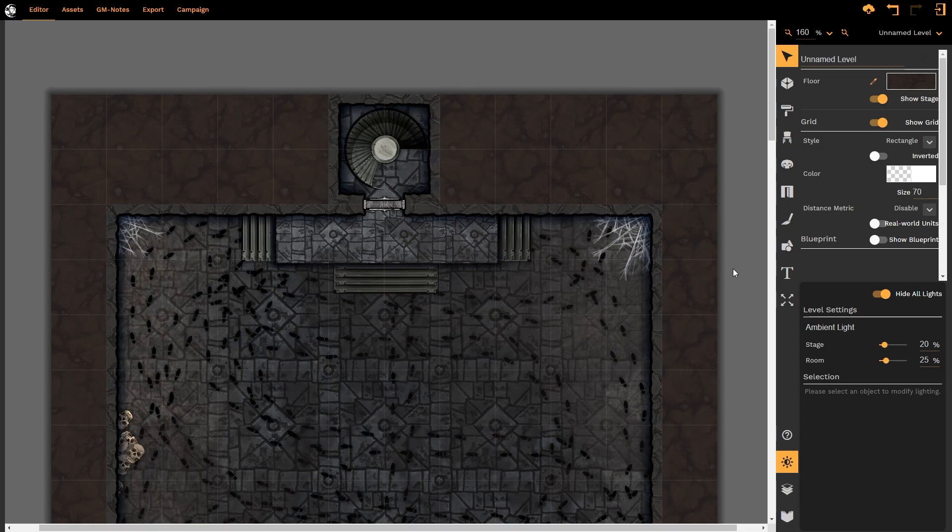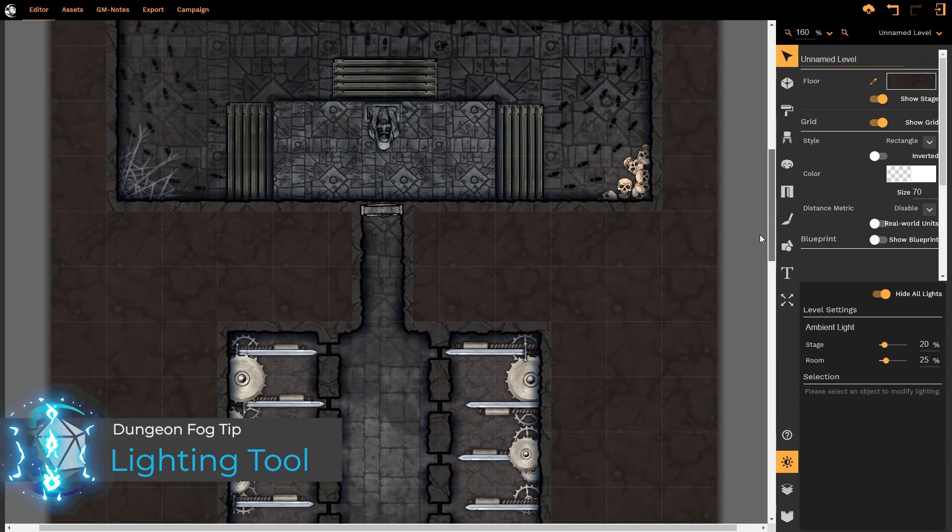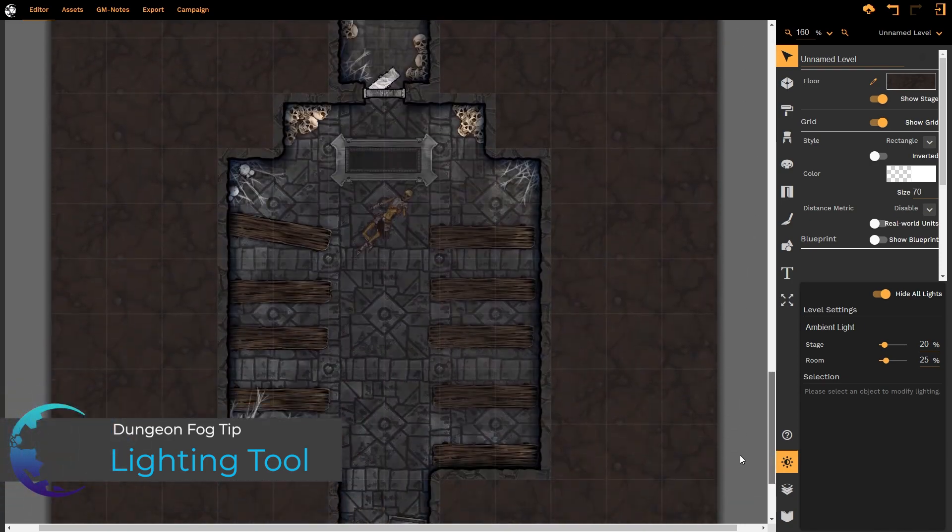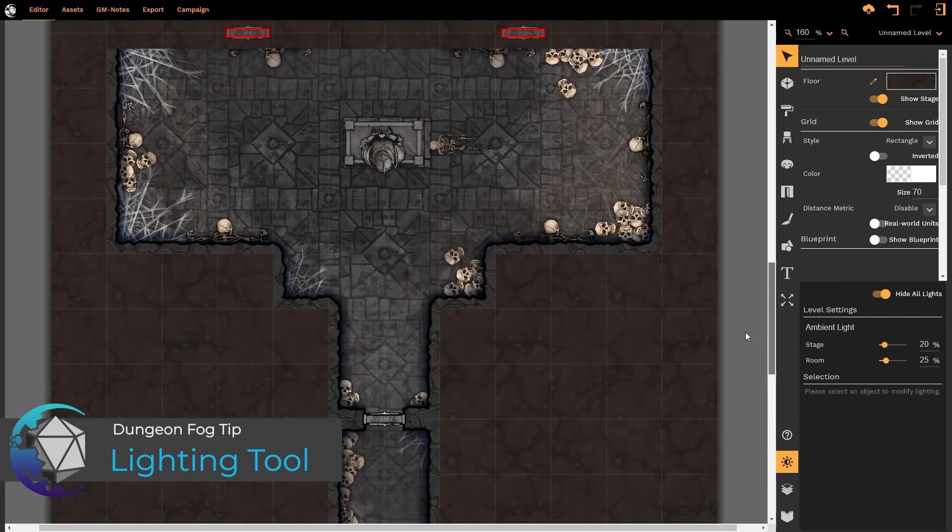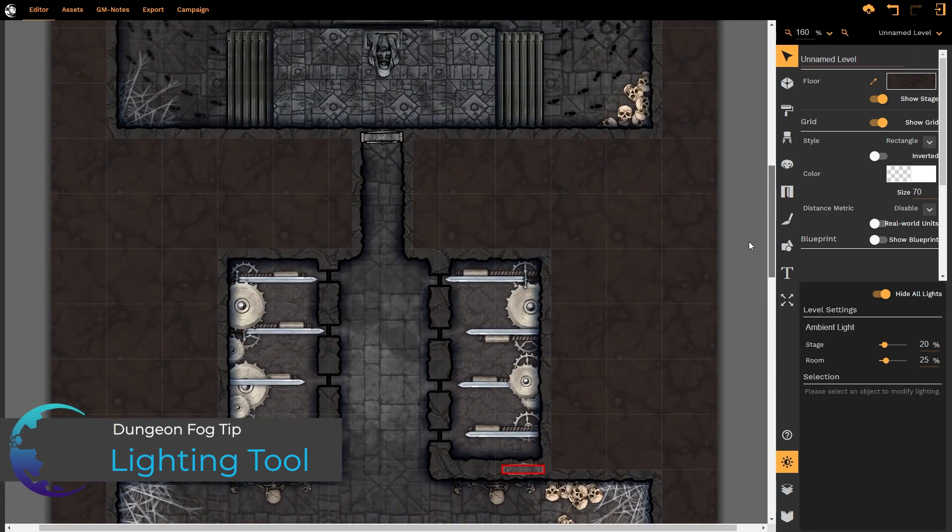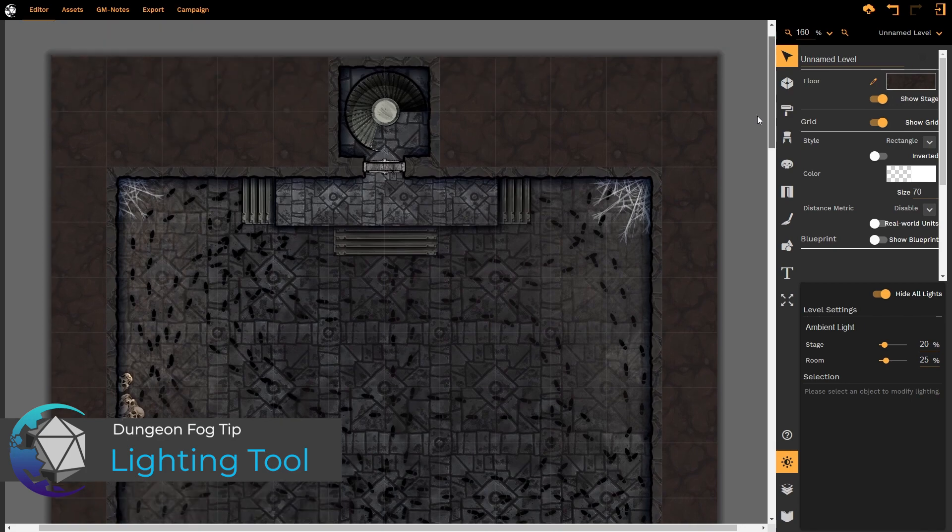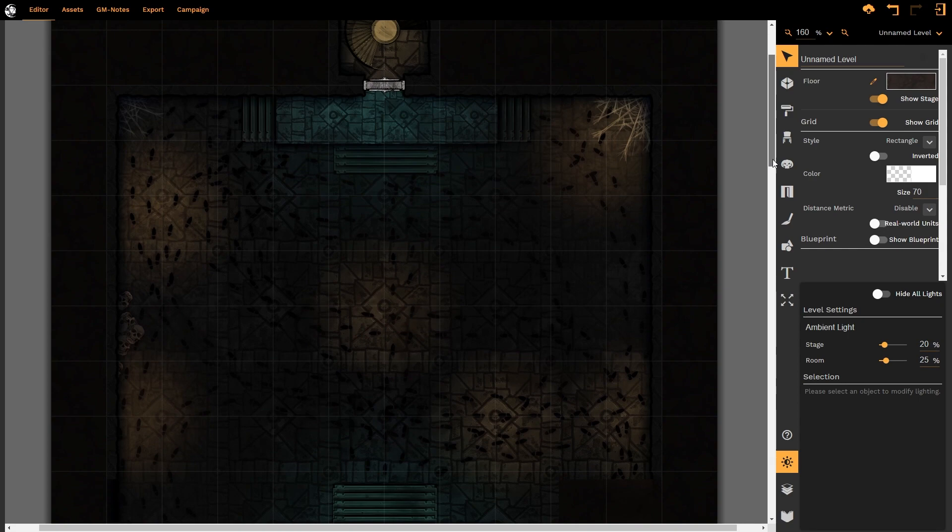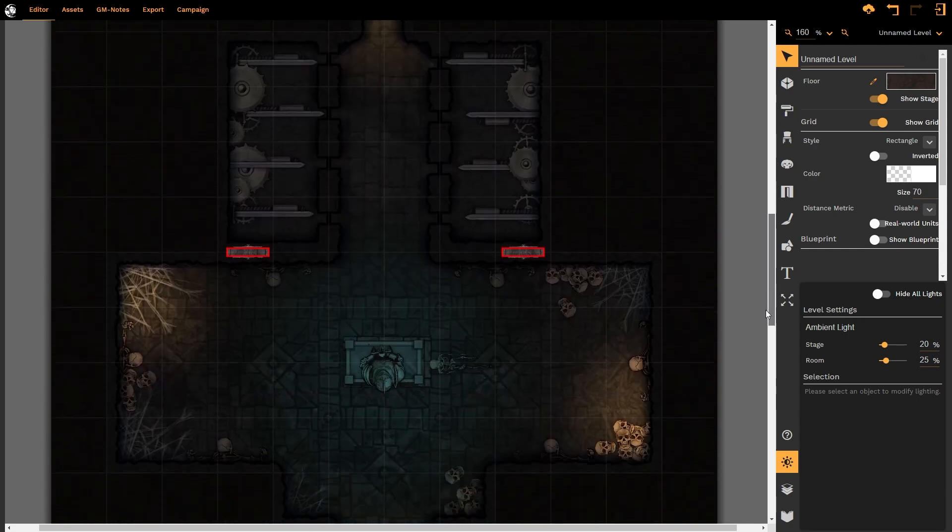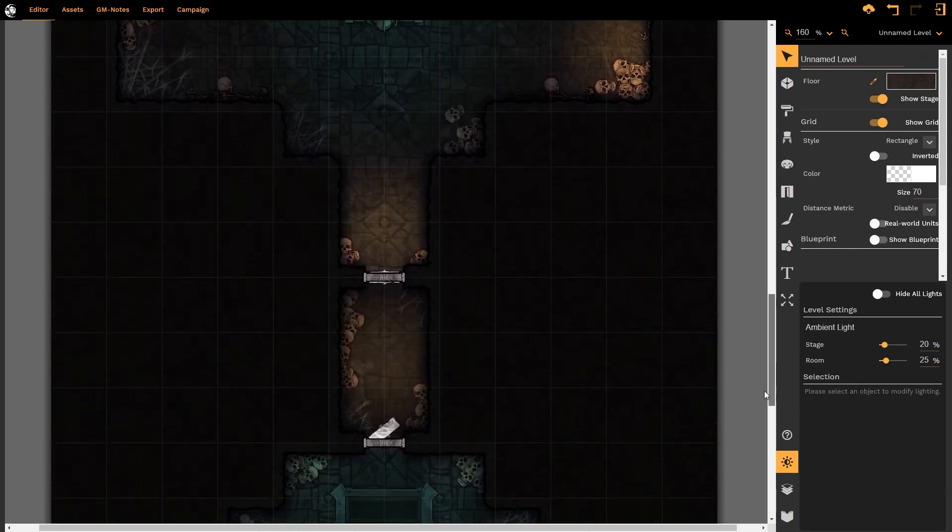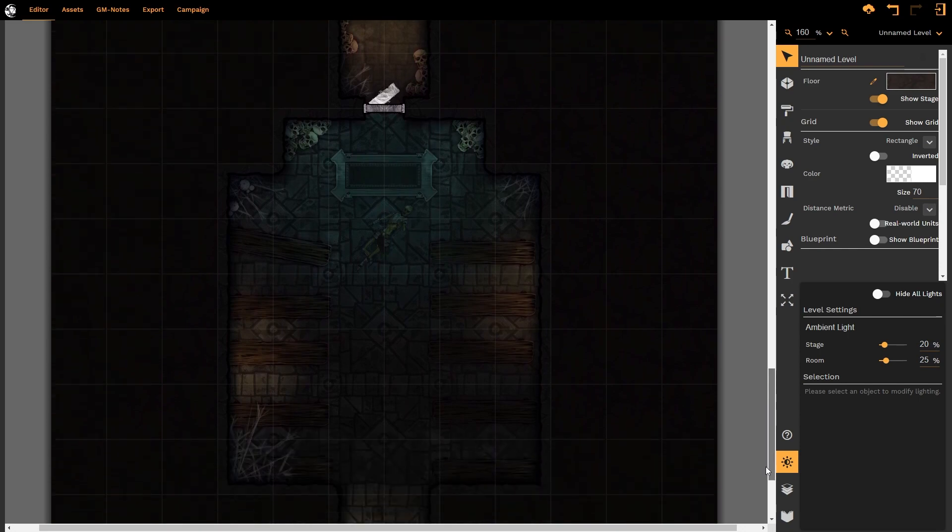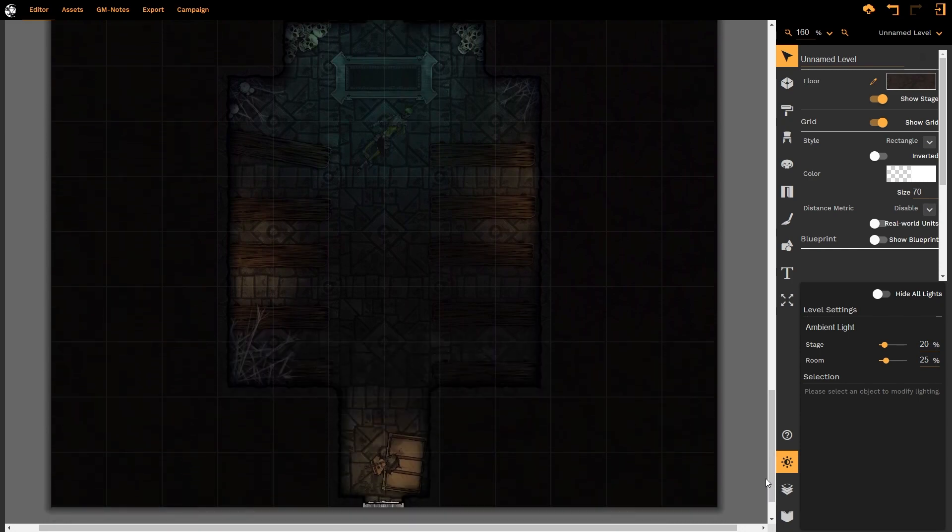Hello and welcome to this Dungeon Fog tutorial. In today's tutorial we're going to be looking at the power of lighting. Here is a standard map that I have already generated and as you can see it's looking pretty good. However, when I turn on the lights that I have already included, it takes on a very different tone. That's the power of adding lighting into your Dungeon Fog maps and this tutorial will show you how we do this.